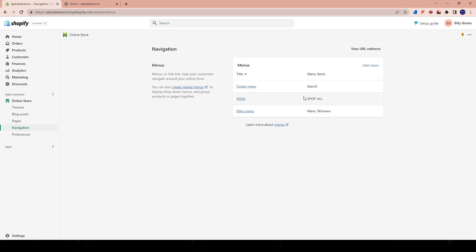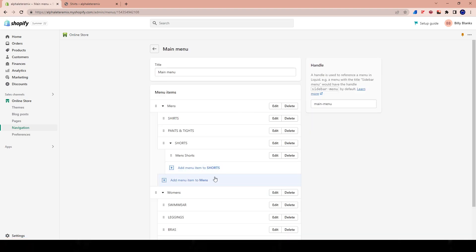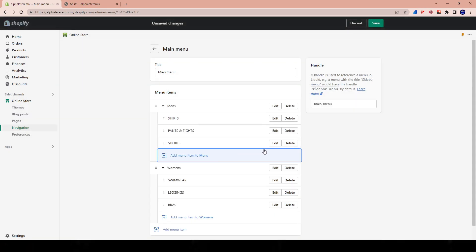These are all clickable — I can click on this and it will take me to the category page. You can already see it looks phenomenal, very clean, a very good looking setup for a Shopify store. Let's head back to main menu and delete the men's shorts item since it's just redundant and extra.